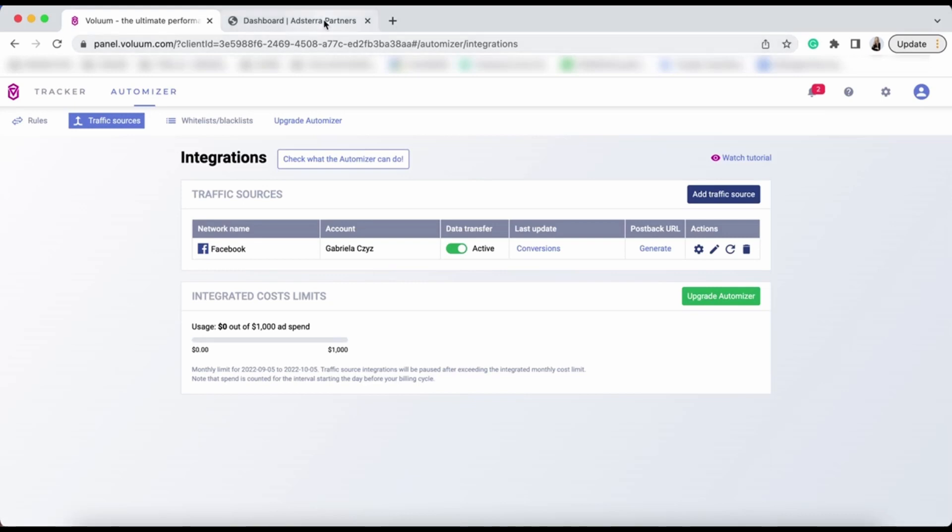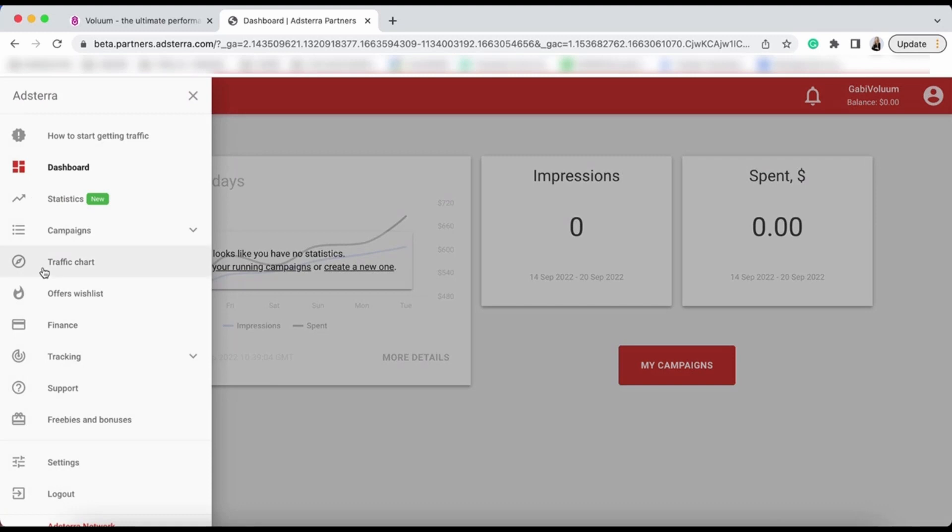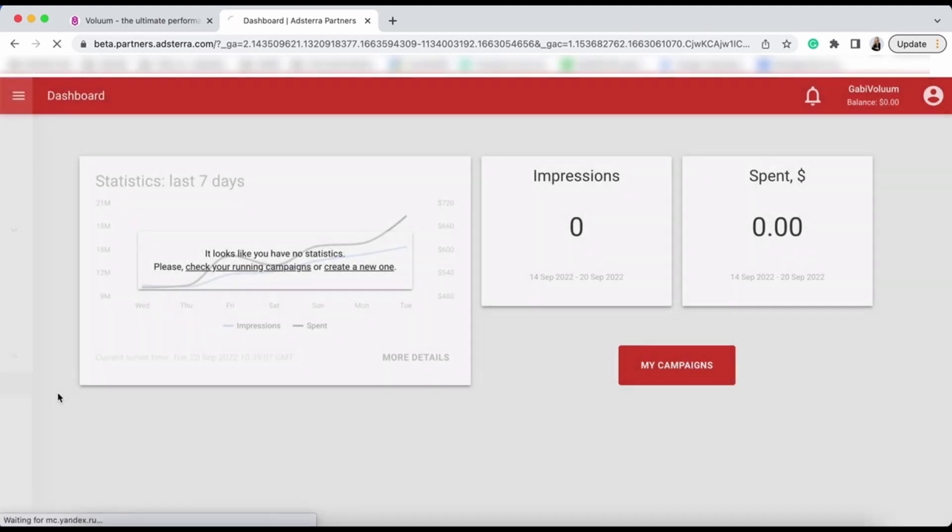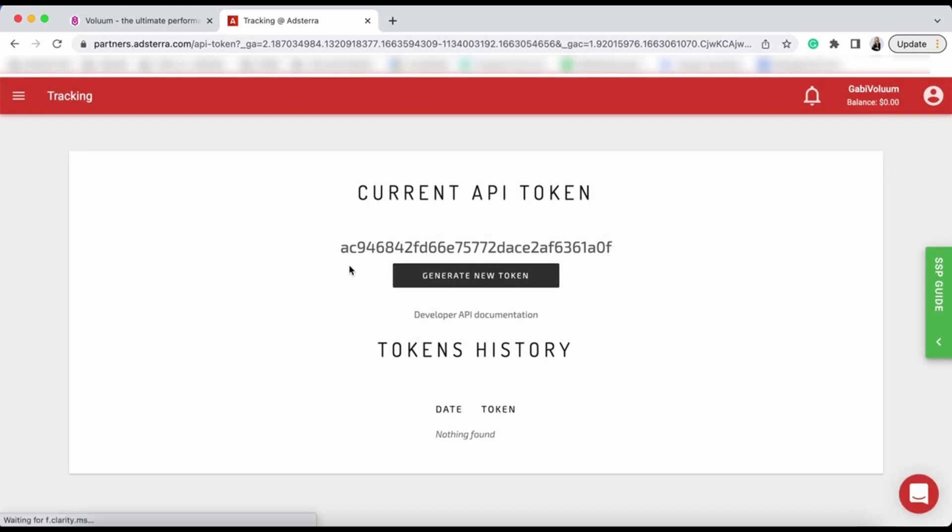To set up the integration, go to your Adstera dashboard. Click on the menu on the left and go to Tracking API. You will see the API token. Copy the token and save it.